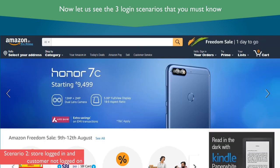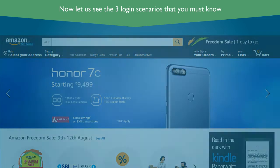Scenario 2: If you are logged in on store.amazon.in and the customer is not logged in, you will see this screen which says Hello, sign in at the place of customer login.